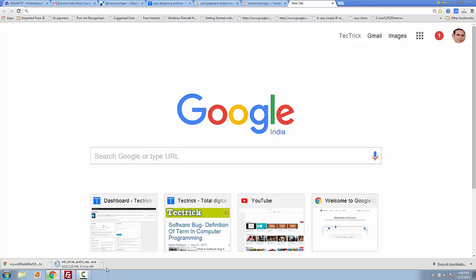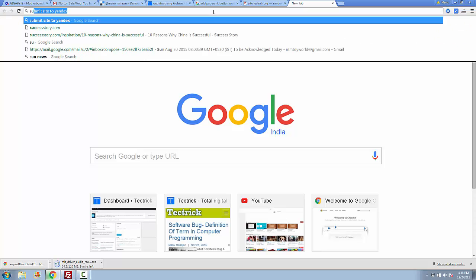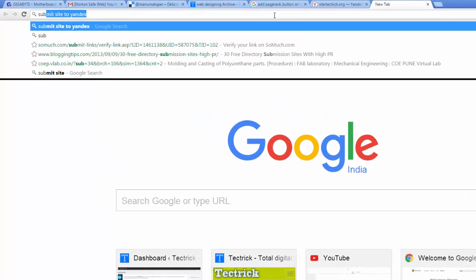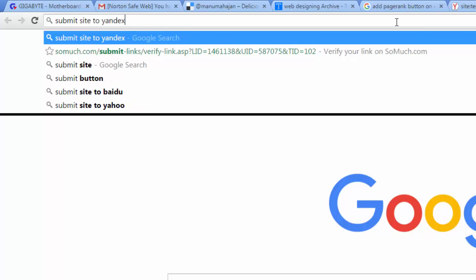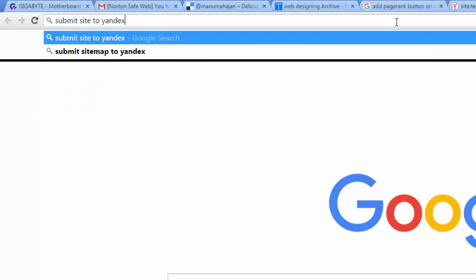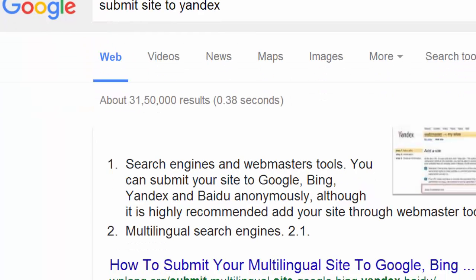Hello friends and happy to see you again. In this video lesson I tell you how to submit site to Yandex webmaster tools. Yandex is a most popular webmaster tool just like Google webmaster central.